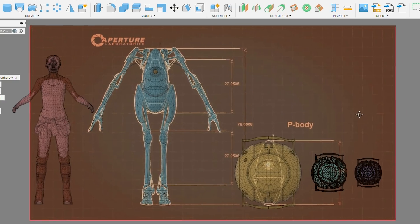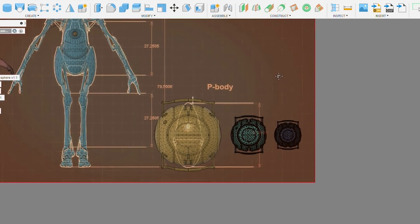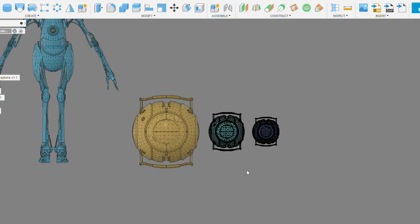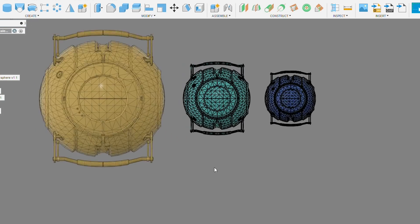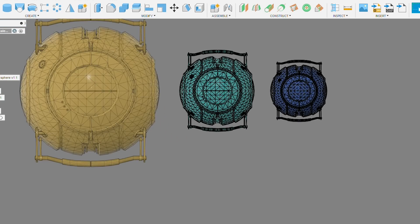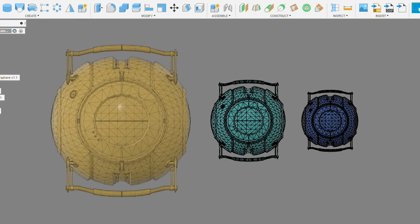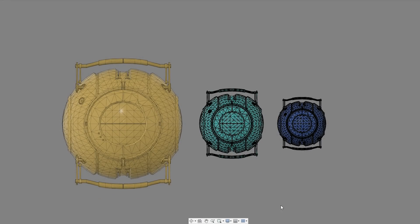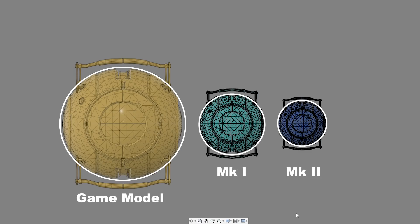Wheatley Mark 1 was already scaled down from the in-game size, but still too unwieldy. This meant rigidity was a major issue and 3D printing was extra difficult. So I scaled down my previous design by 25%. This gives him a rough diameter of 333 millimeters. Now all of the parts can be printed on a more commonly available 300 millimeter print bed.